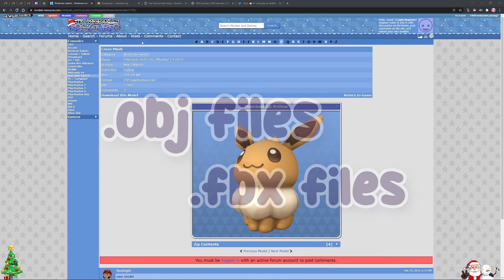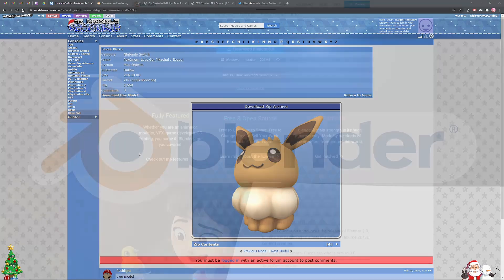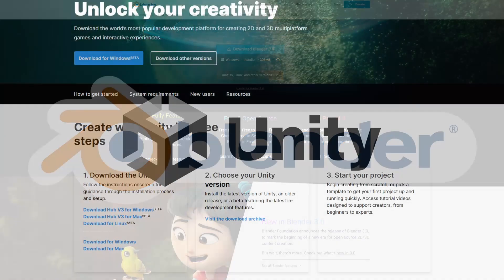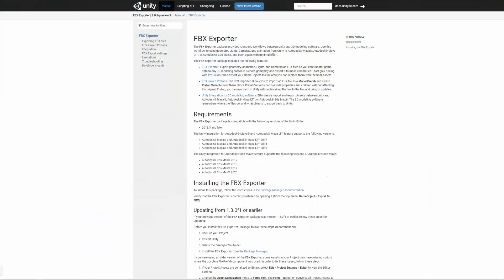For this tutorial you will need 4 things. You'll need TITS itself, you'll need Blender which is free, you'll need Unity which is also free, and then you'll need the Unity package FBX Exporter.